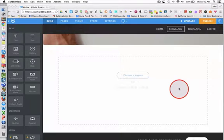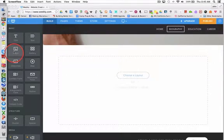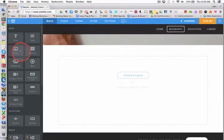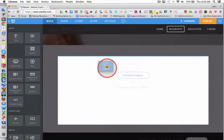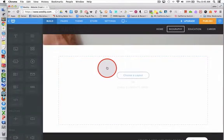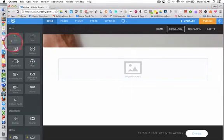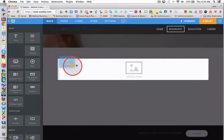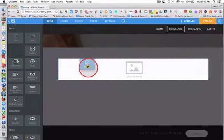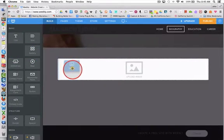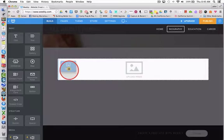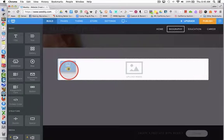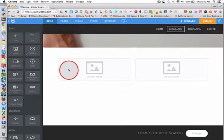I click, hold, and drag another image element. You'll see a blue vertical line that tells me where to drop my image. Now I've got two images on the same row.